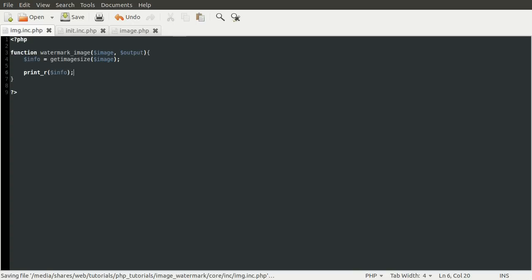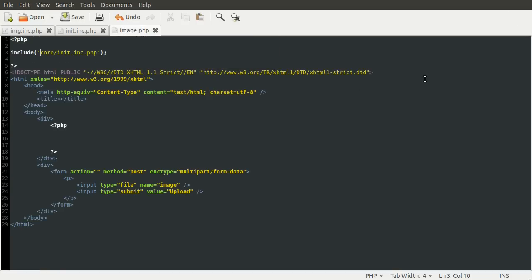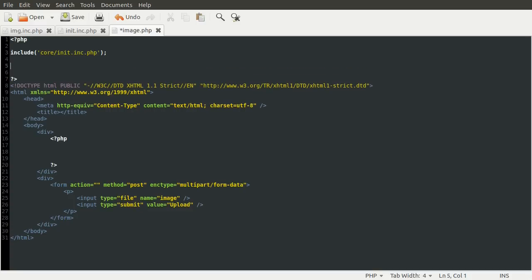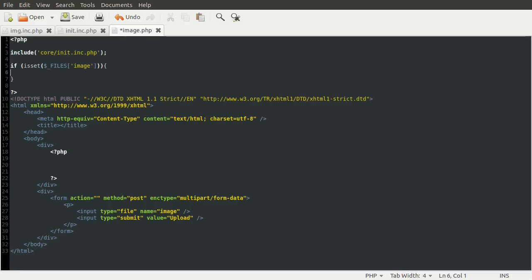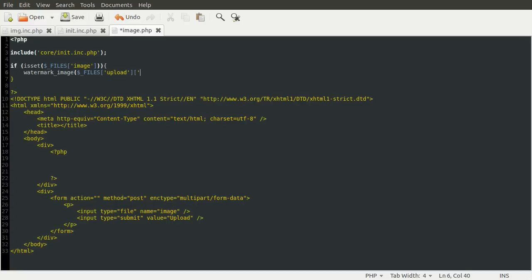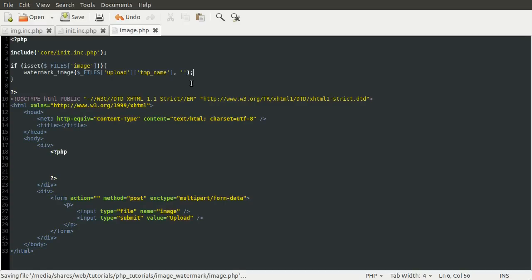So we're going to go back to the image page now. And then we're just going to add at the top, underneath the include, we're going to add a check for the file being uploaded. So we're going to use if isset files image, and that'll do, because that will only be set once the file has been selected and uploaded. And here we can just call the watermark function. So we'll just use watermark_image like so. And the location of the image currently is a temporary location, which is stored in the files array again. So upload temp name. And for the second parameter, for now, we'll just pass in an empty string to prevent it causing any errors. And we'll change that later. This is just for testing.